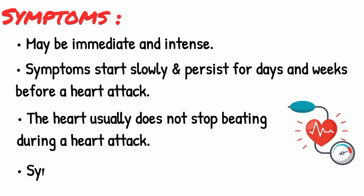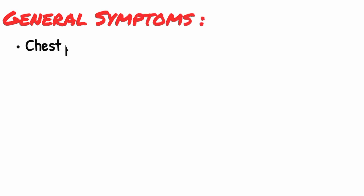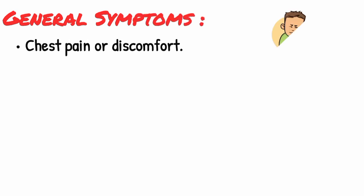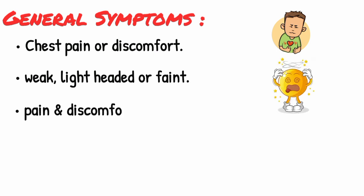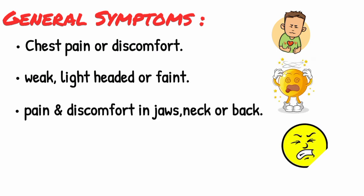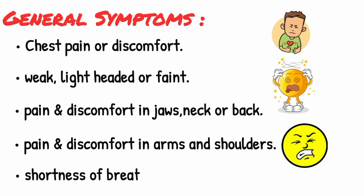Heart attack symptoms in women can be different than men. General symptoms of heart attack are chest pain or discomfort, feeling weak, lightheaded or faint, pain or discomfort in the jaws, neck or back, pain or discomfort in both arms or shoulders, and shortness of breath.